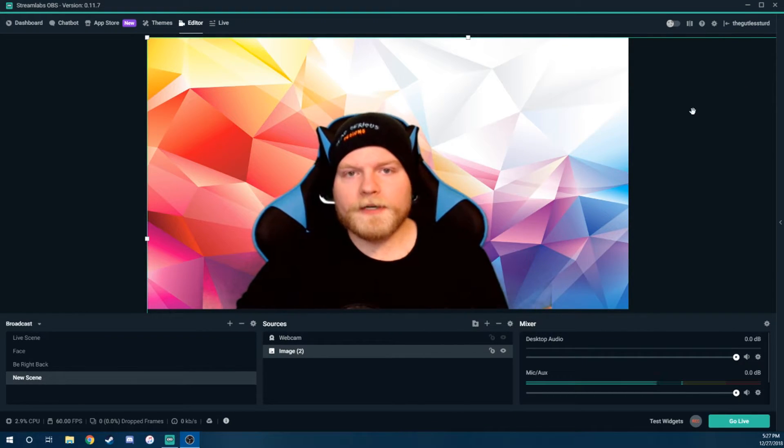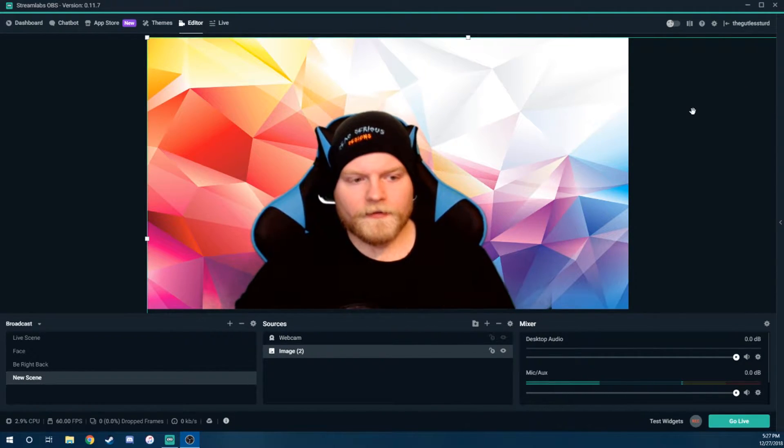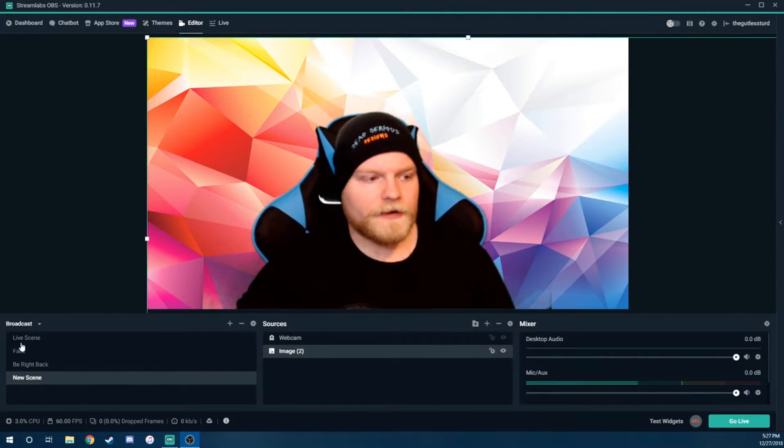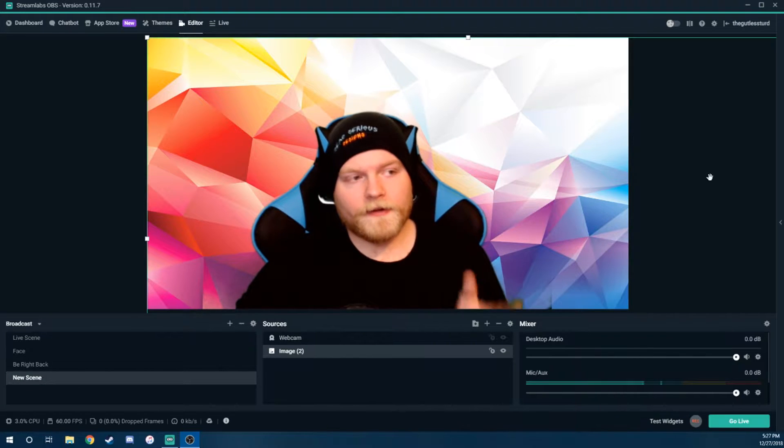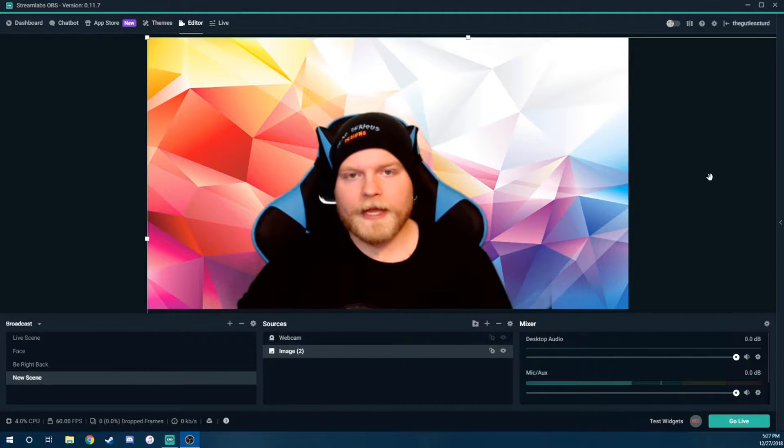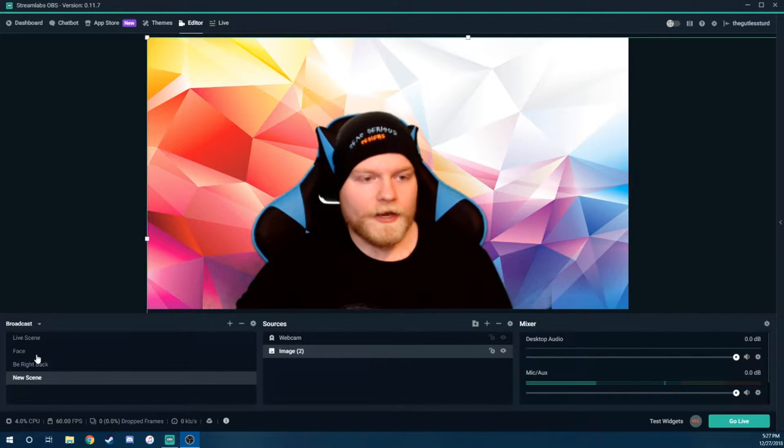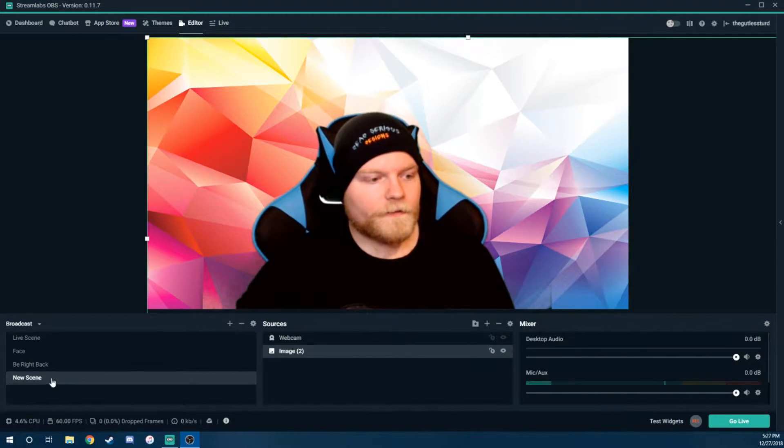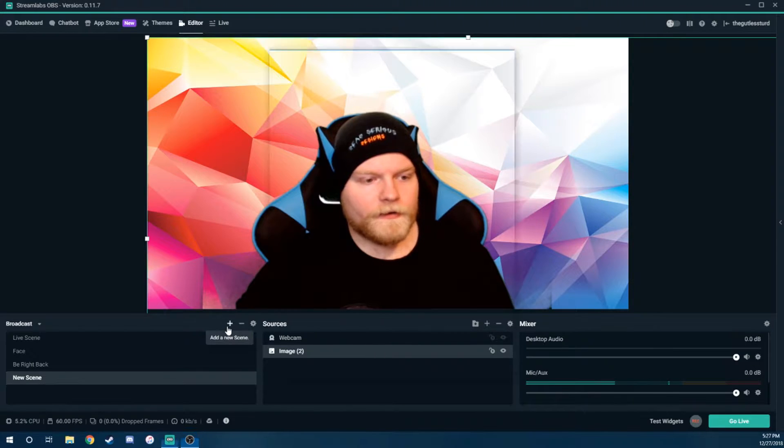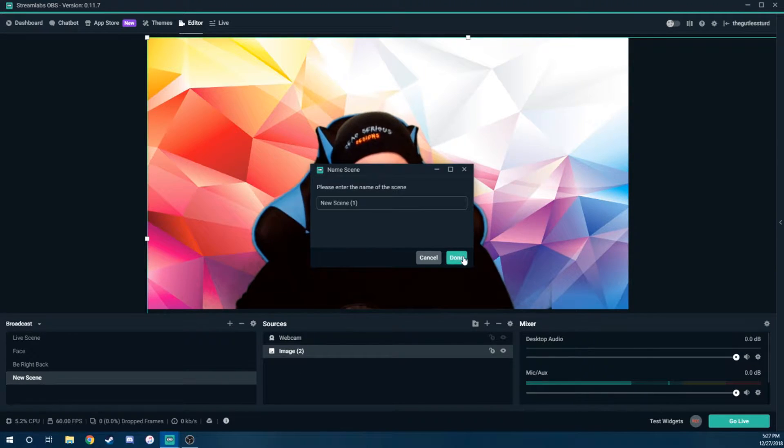We're not going to get too much into that, because that's not what this video is about. This video is stating, let's say you have Streamlabs already and you want to just add a green screen. So the first thing you want to do is make a whole new scene, and I'm going to recreate what I just did. The first thing you want to do is add your webcam.